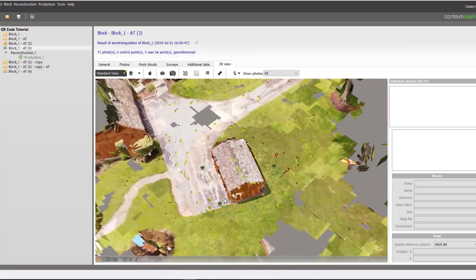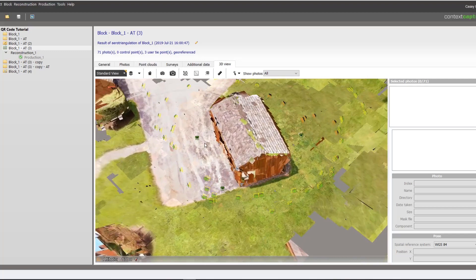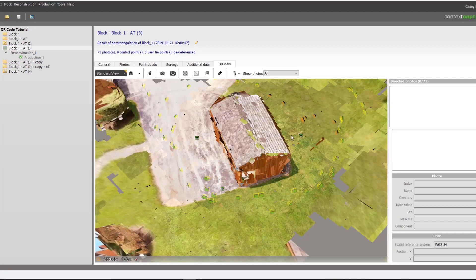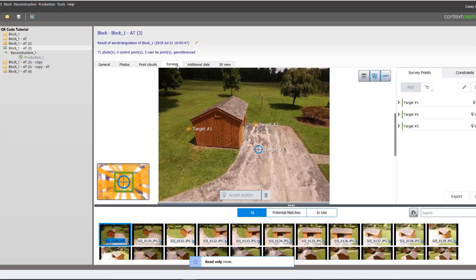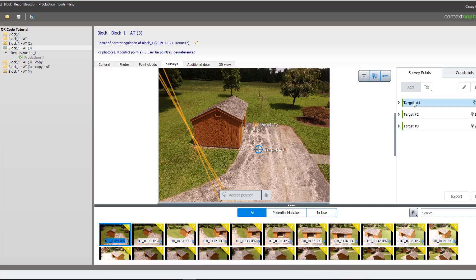When it completes we can ensure our tags were correctly extracted by looking for the blocks in our splat preview. We can also go to our surveys tab and we can see that they were accurately located. We can also see what photos they were located in.